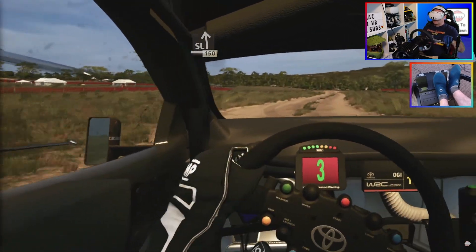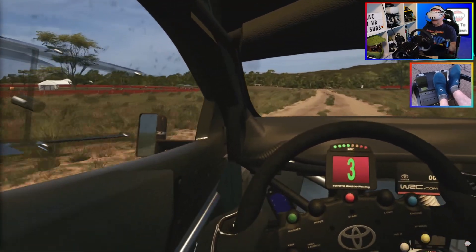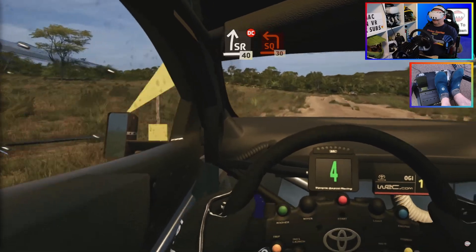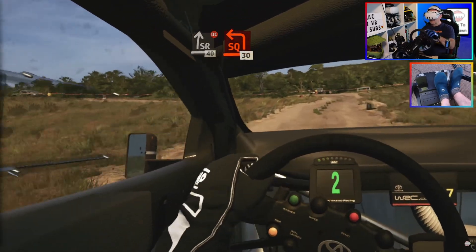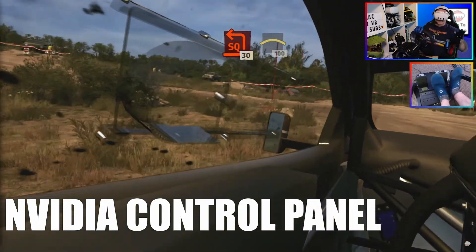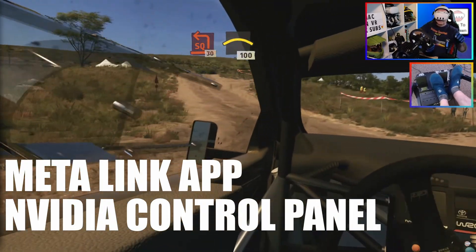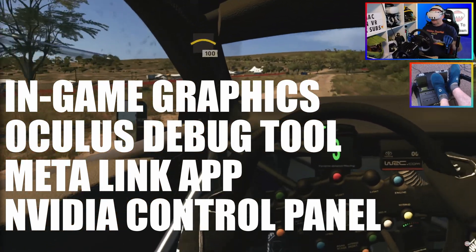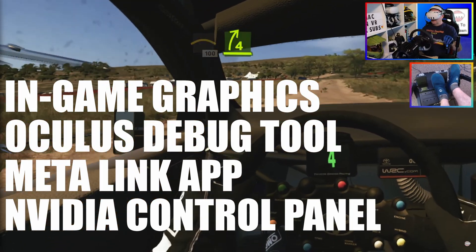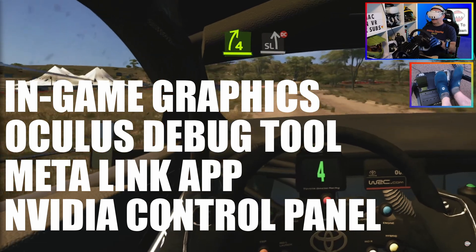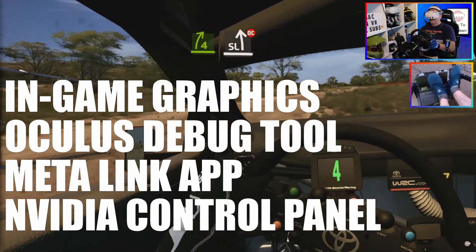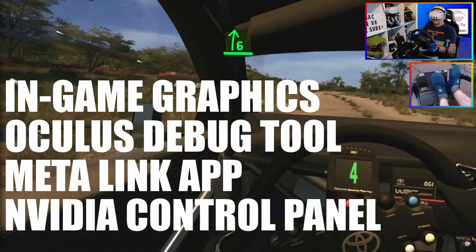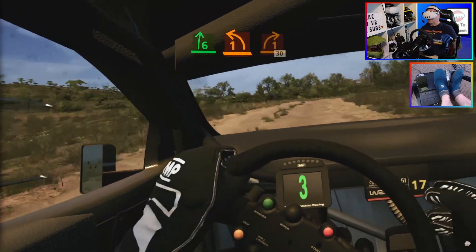There are four elements to this fix for EAWRC, but they can be applied to all games played using a link cable. The elements are: NVIDIA control panel, MetaLink app, Meta debug tool, and in-game graphics settings. These settings are specific for EAWRC, but the NVIDIA control panel, MetaLink and Oculus debug settings are pretty good for all games played via a link cable.